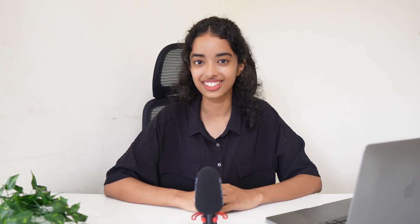Whether you're managing projects, tracking inventory, or organizing events, NocoDB has a view that fits your needs. Let's get started.